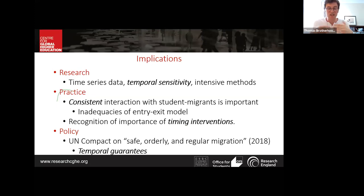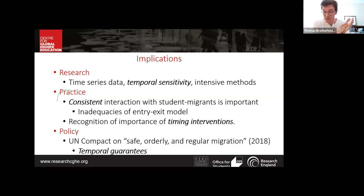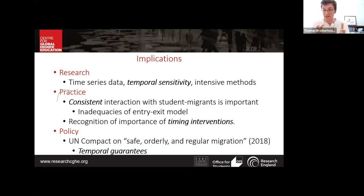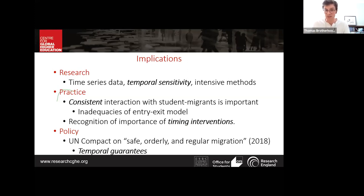The UN Compact argues that beyond the provision of information, it is important that information given at the start of a migration journey is representative of what people will experience throughout. Since student migration plays out over months or years, the policies and pathways visible when applying for university should be guaranteed throughout their studies — whether through grandfather clauses, five-year plans, or similar temporal guarantees — to ensure students don't have to take on too much risk in their post-study trajectories.